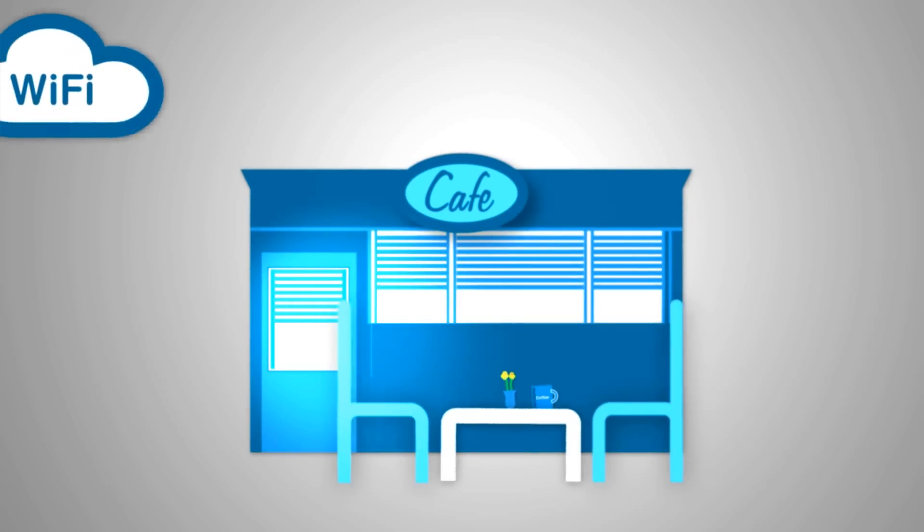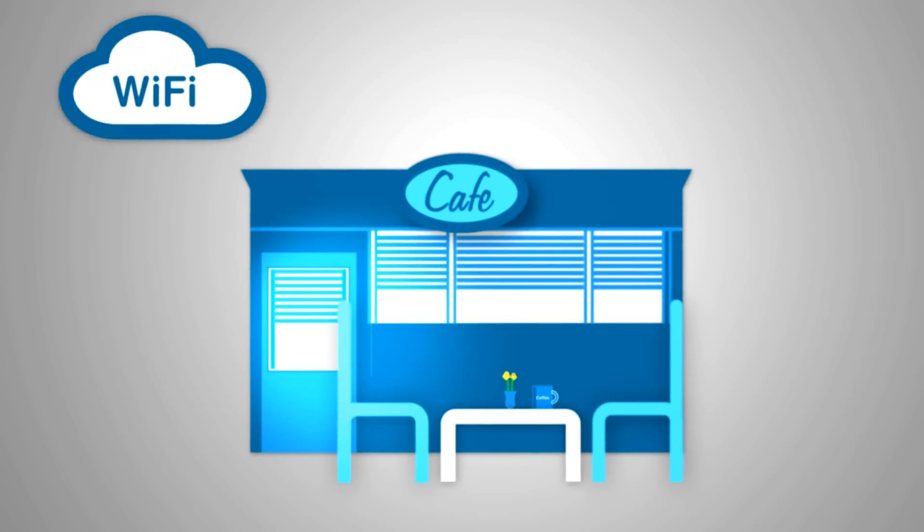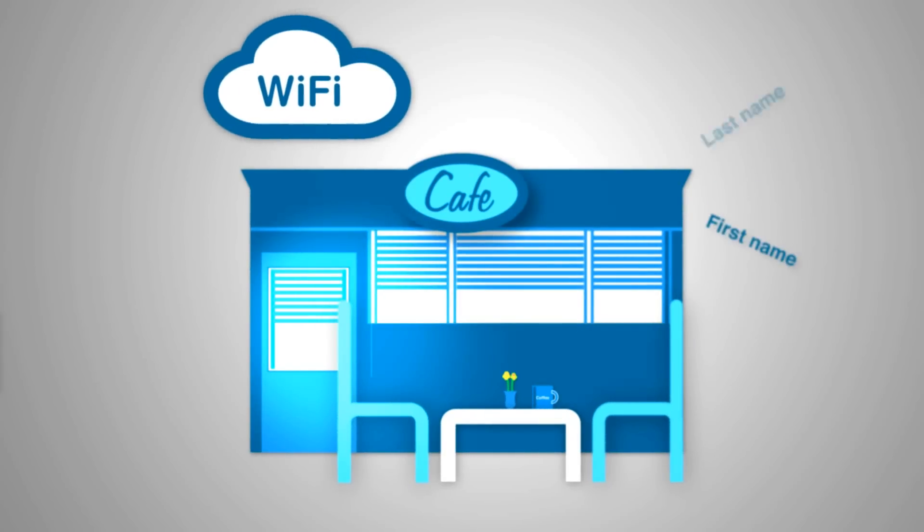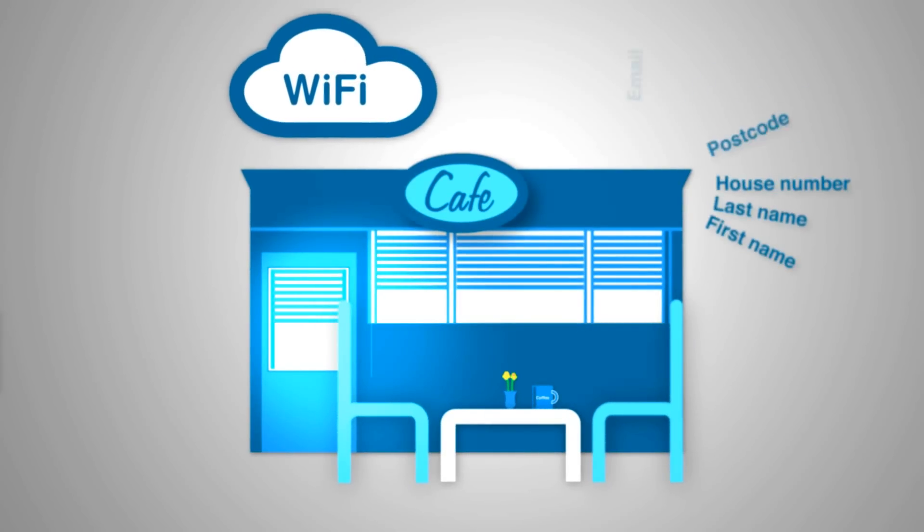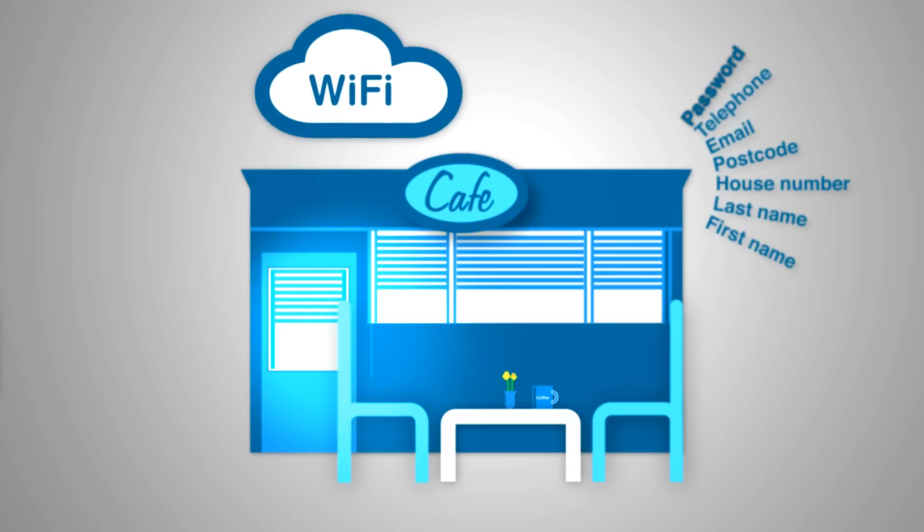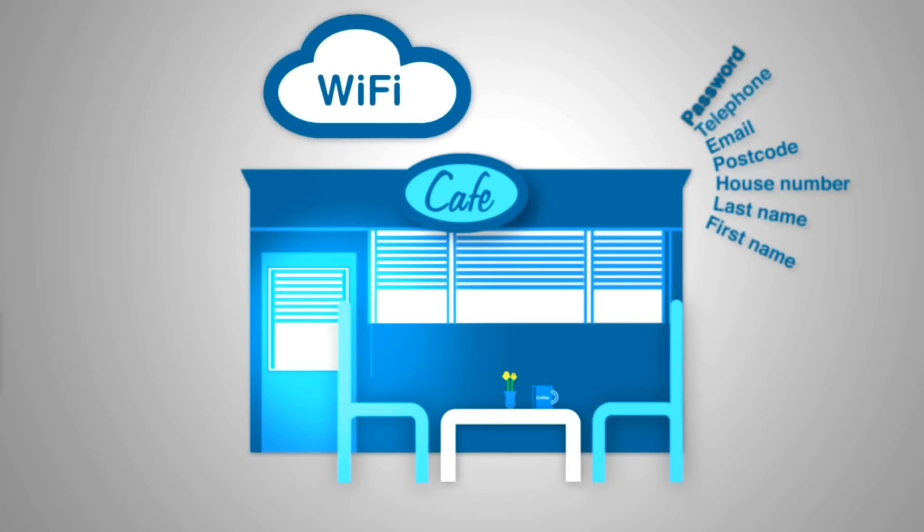Some businesses responded by offering free Wi-Fi to their customers. But even then, this often meant filling in a myriad of details and yet more passwords to remember.